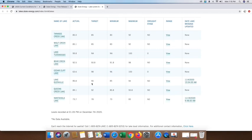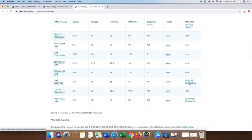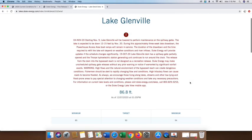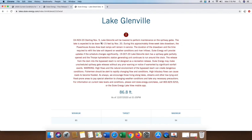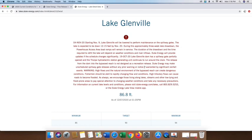Then you see an area here with a red alert that comes up. This is where we look at to see if they're going to be doing any bypasses, things like that that could affect the water flow negatively or positively for us. If you can see here real quick in the first two sentences, basically starting on the 9th, Glenville will be lowered to perform maintenance on the spillway gates. They wanted to get the lake down 12 to 15 feet by November 20th. It tells you that it's basically a three-week lake drawdown. The drawdown and the time required to refill the lake will depend on weather conditions and river inflows. There's a lot of good information here that you need to be made aware of.